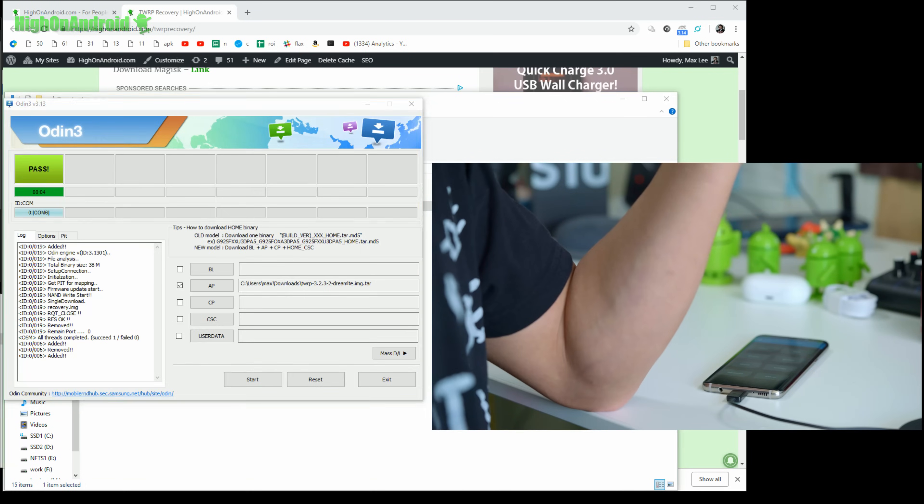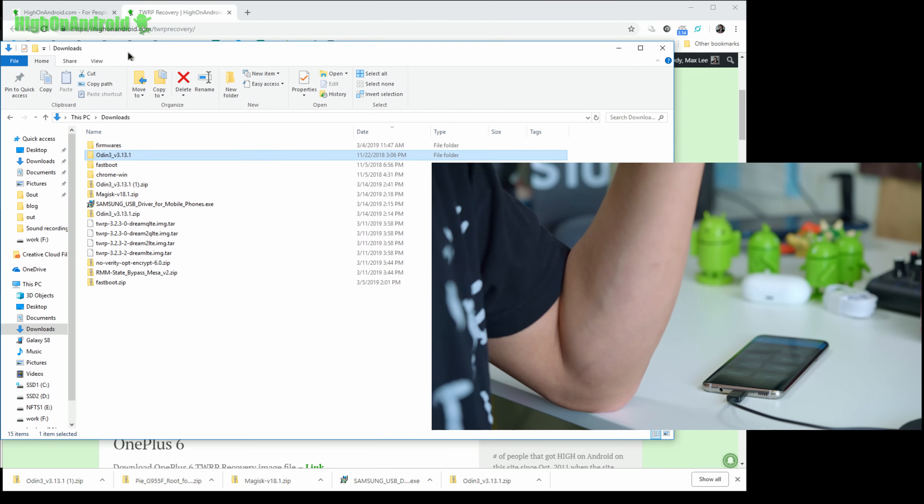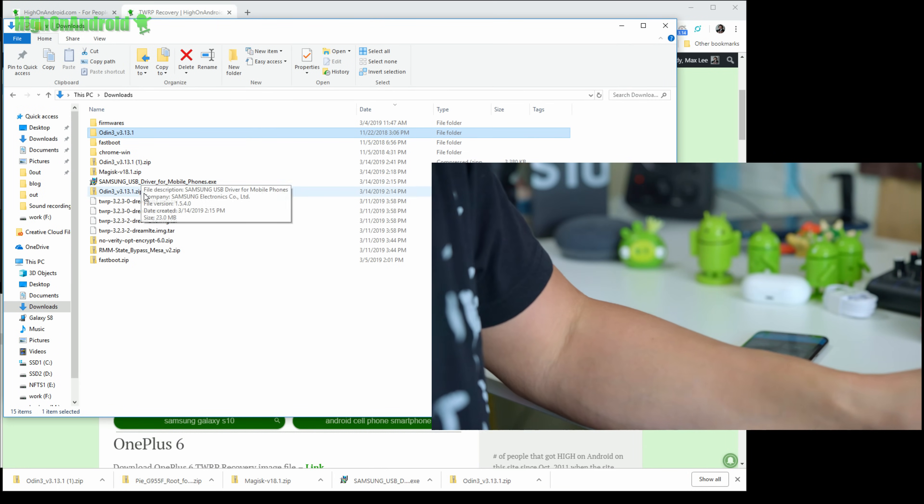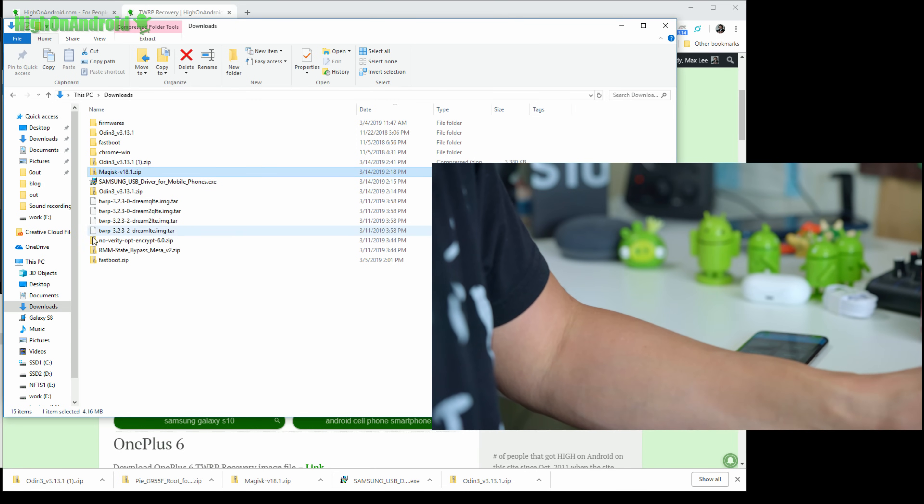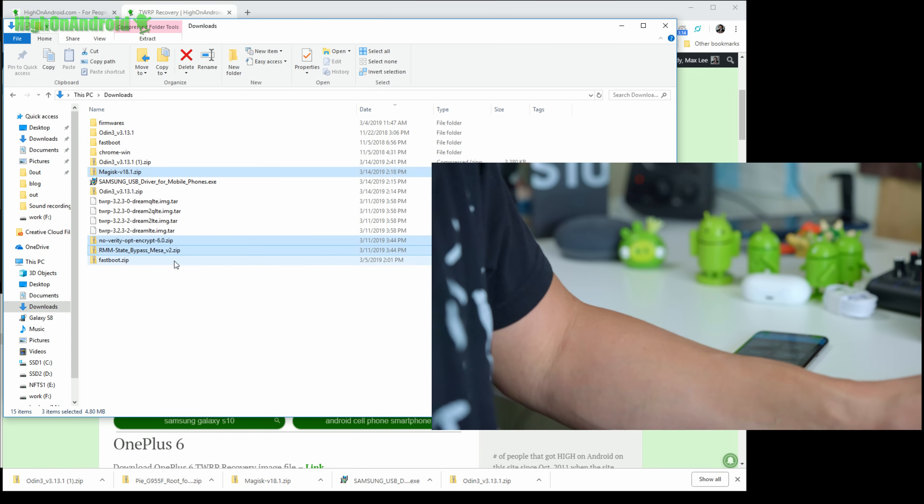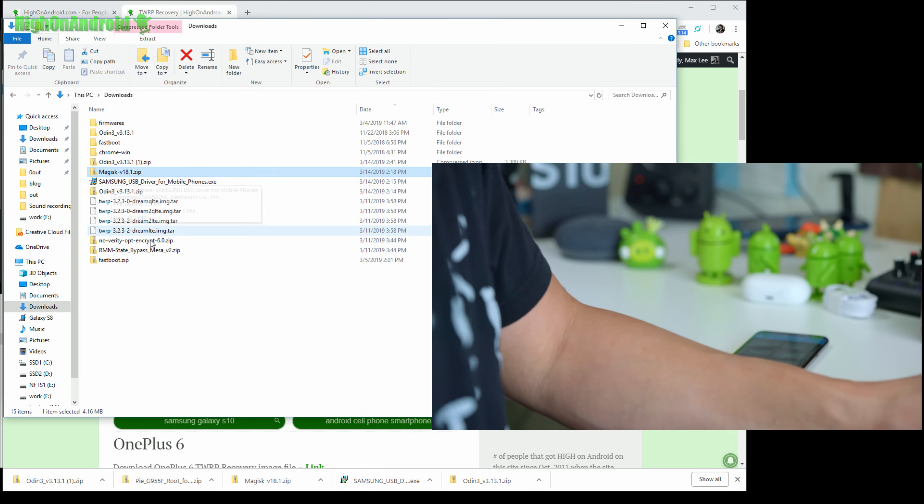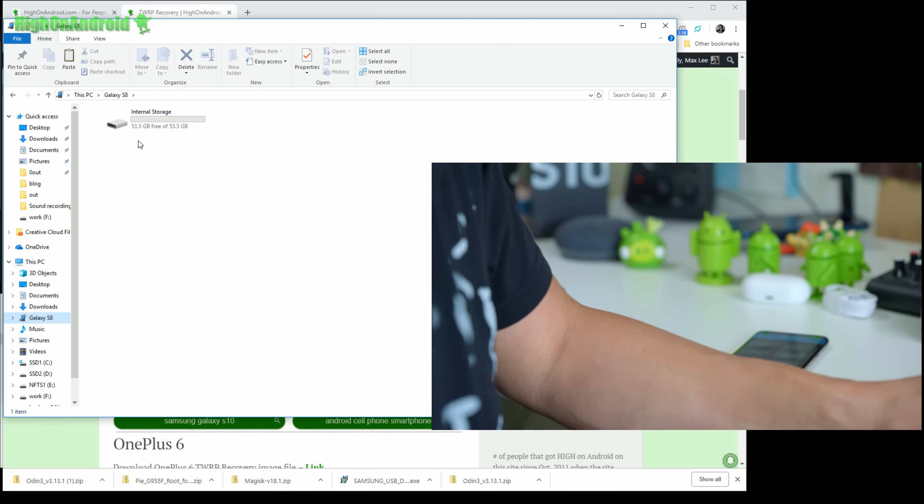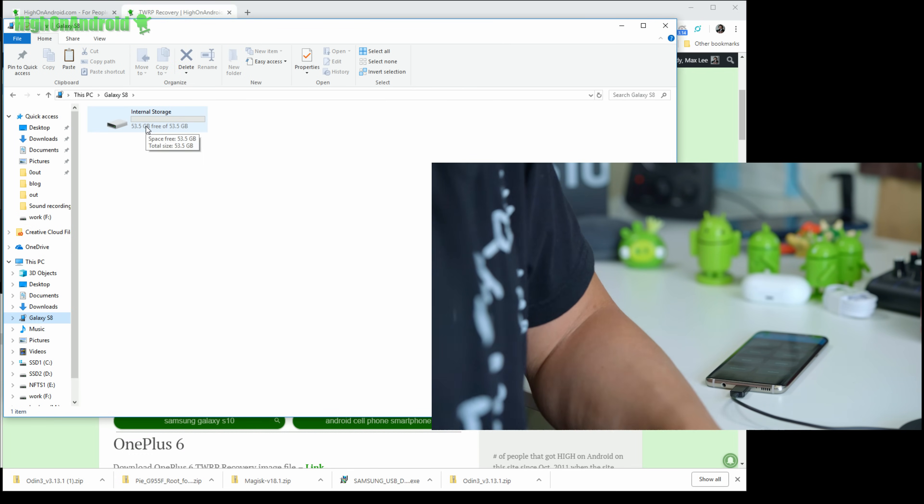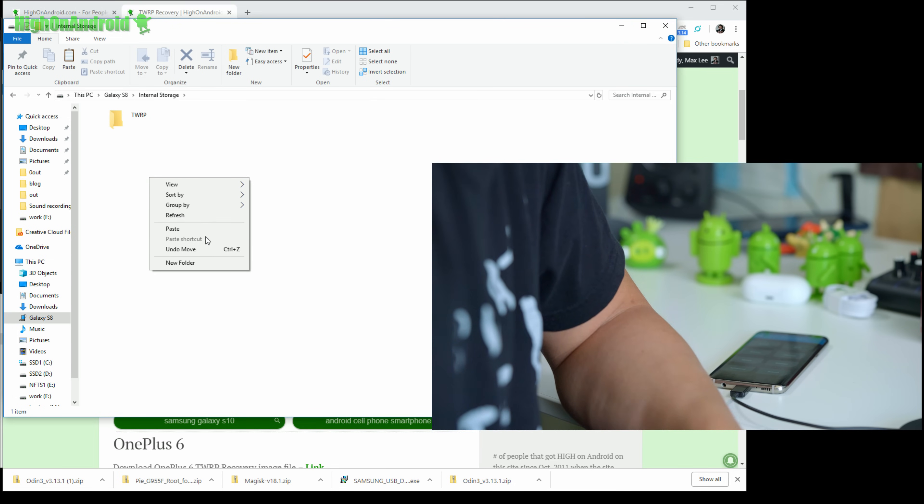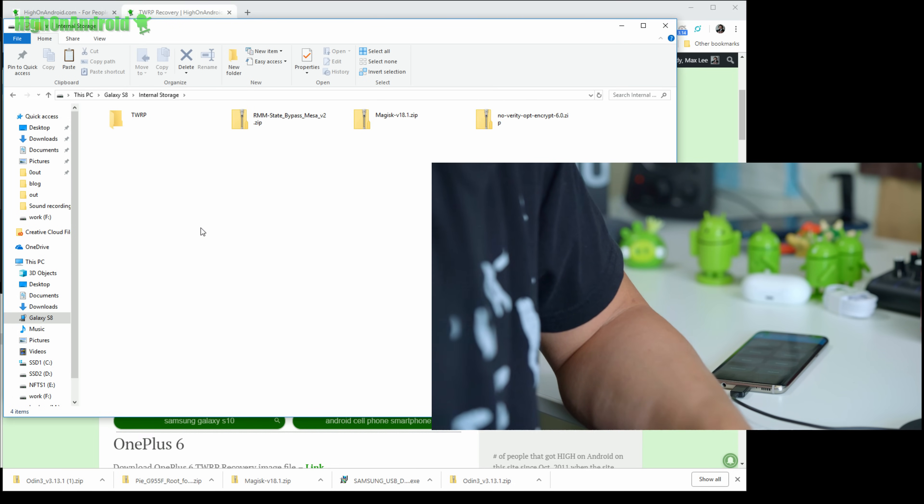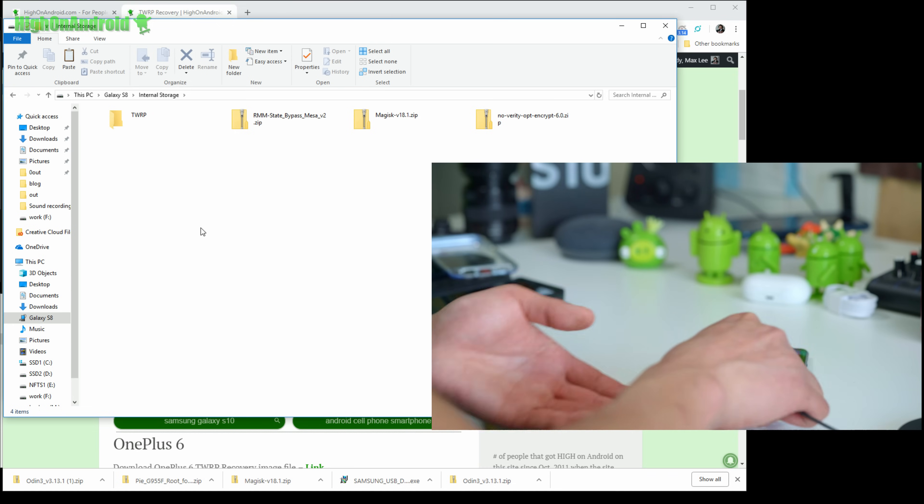Next, go back to your downloads folder and you're going to copy all these files. You're going to copy Magisk, hold down the control key and also no verify encrypt and also rmm state bypass. Do a right click, copy. Go to your Galaxy S8. It should have connected as internal storage. Go ahead and right click and paste. This will copy all the files.